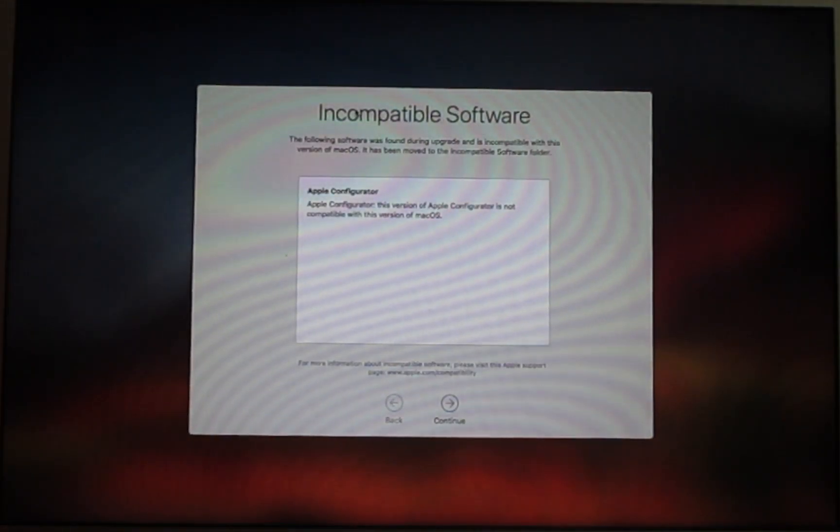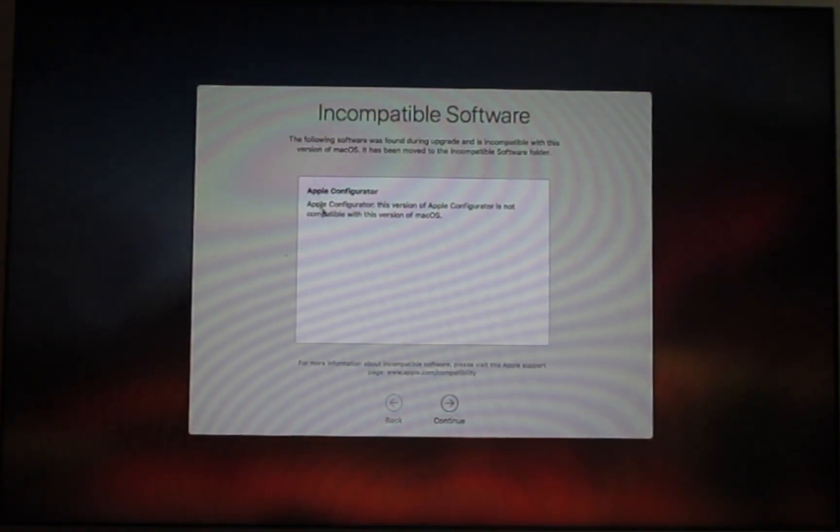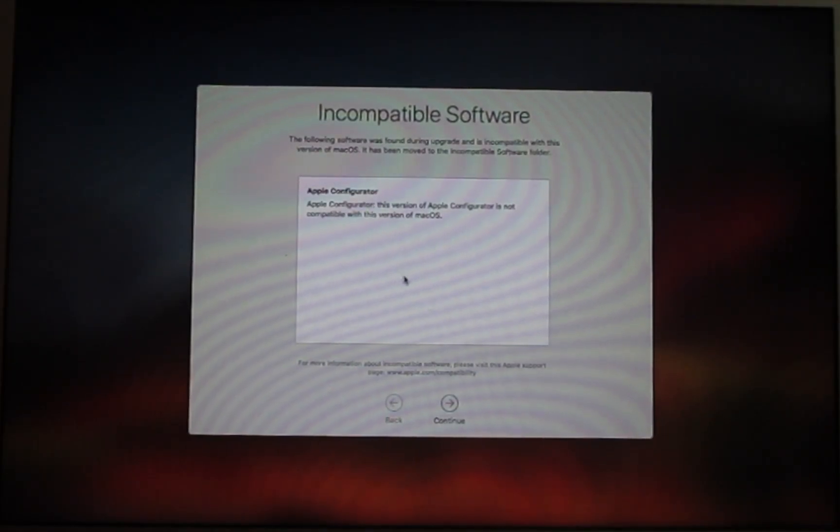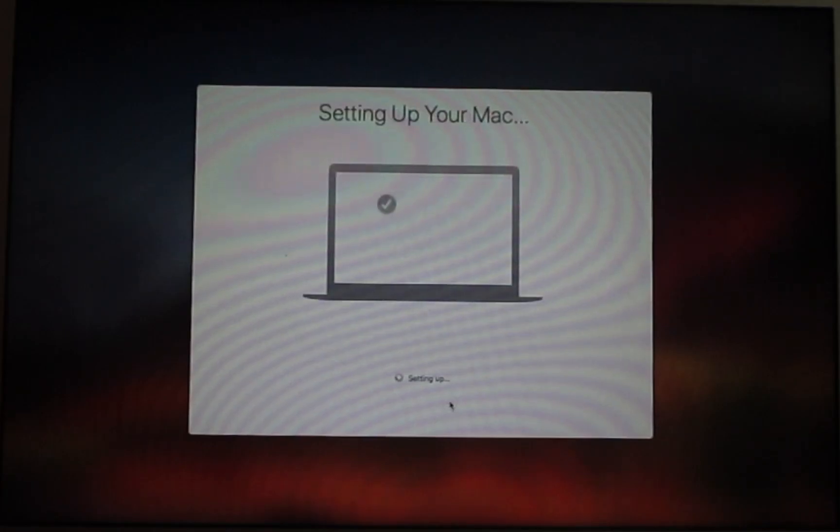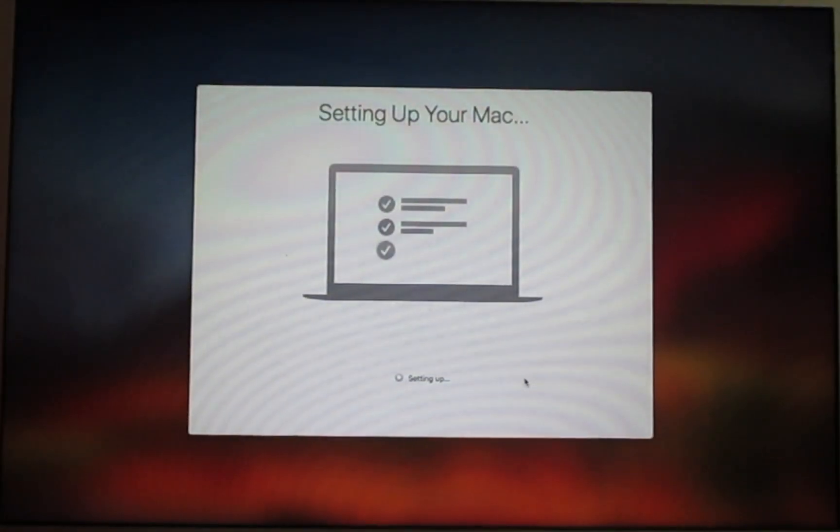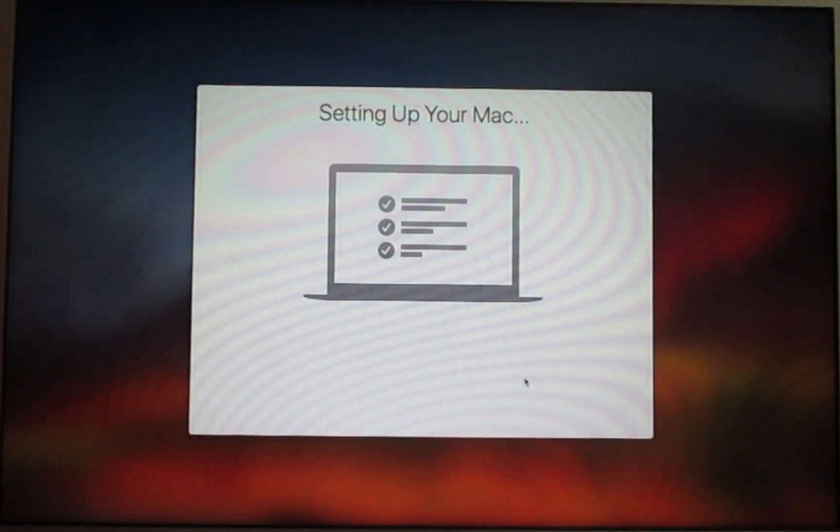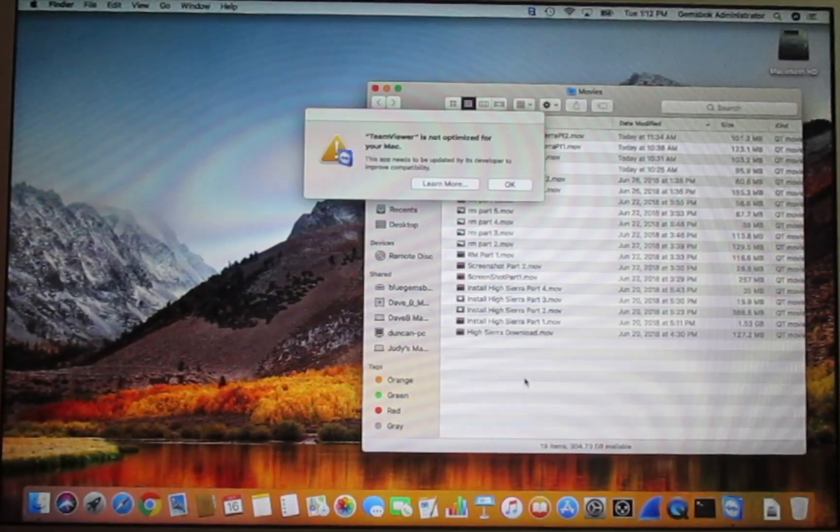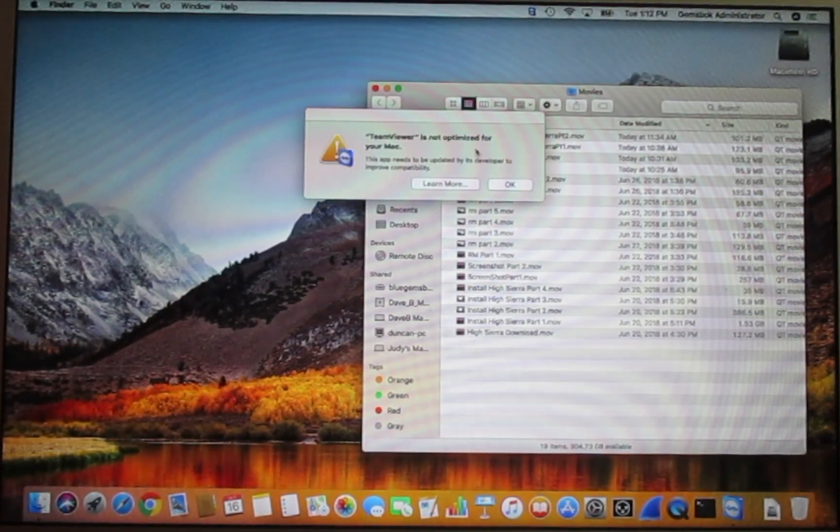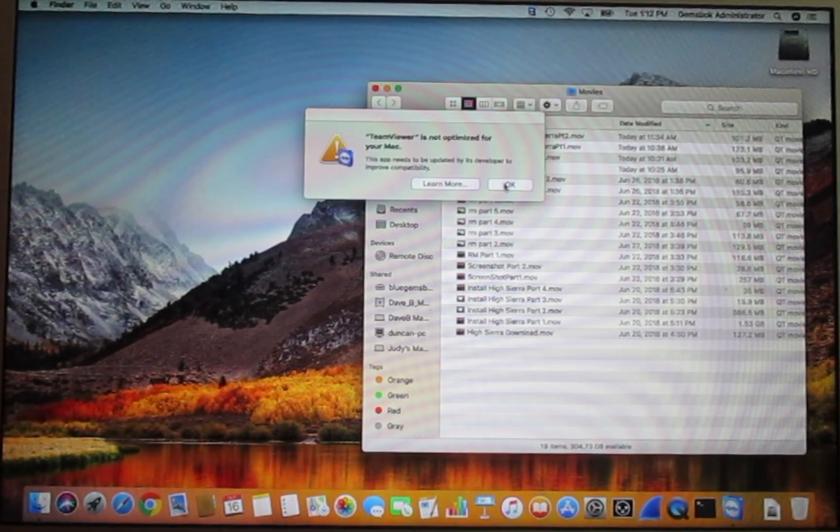Here you can decide if you want to share analytics with Apple. This is optional, you really don't have to do it. If there's any incompatible software, it'll tell you that it's on your computer and can no longer be used. If you find any of those items, you need to go to the manufacturer's websites and try to download new versions.